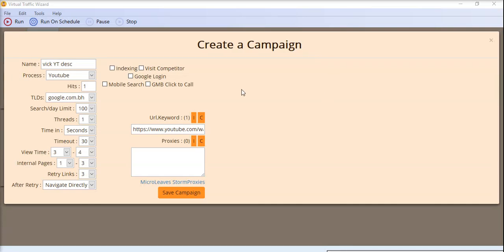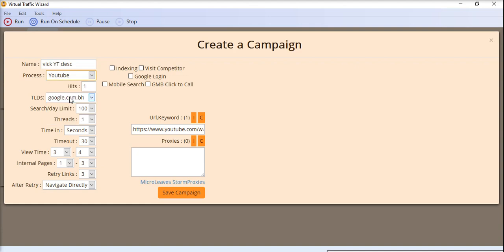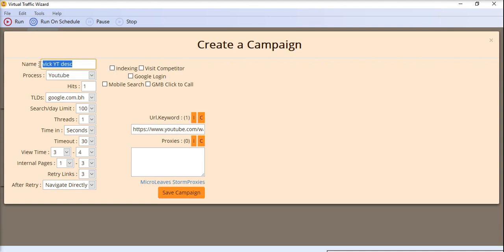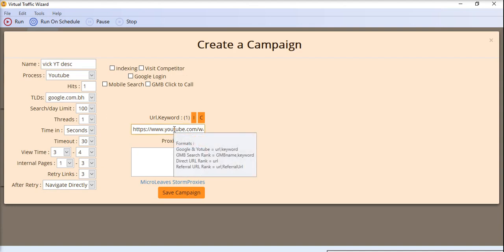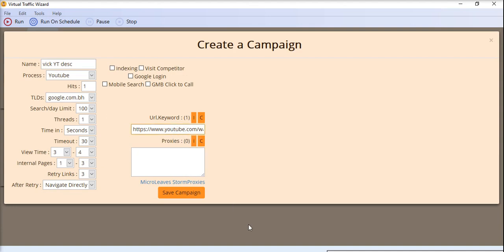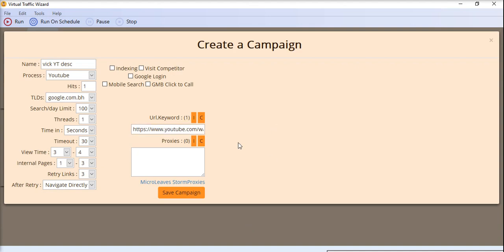We are introducing the YouTube search rank for our VTW software. Here you have to put the campaign name and all the other settings you want to set. Then you have to put the URL of your video plus the keyword. After that, you just have to hit the save campaign button with your desired settings.